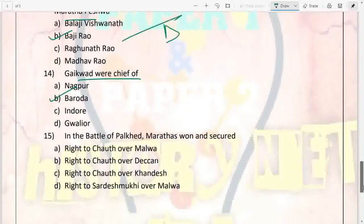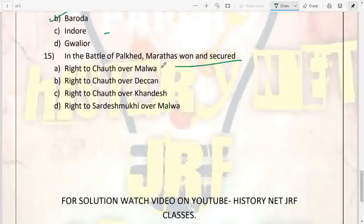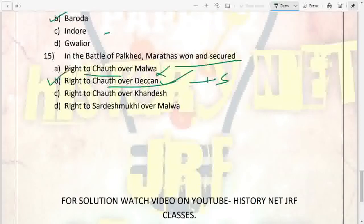In the Battle of Palkhed, the Marathas won and secured the right to Chauth over the Deccan — not over Malwa — plus Sardeshmukhi over the Deccan. That is the correct answer.